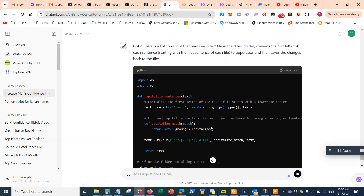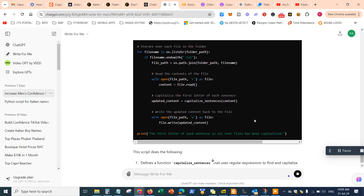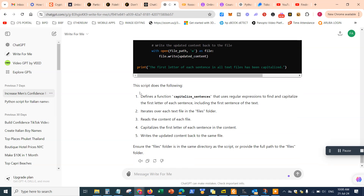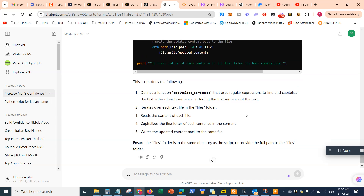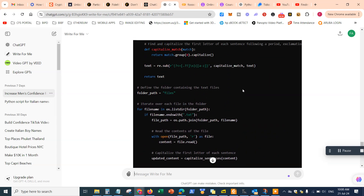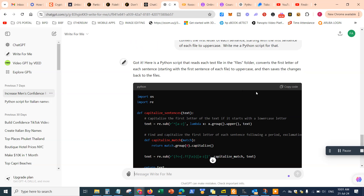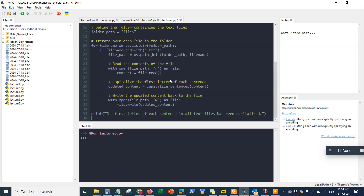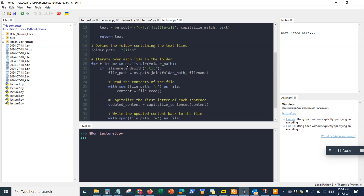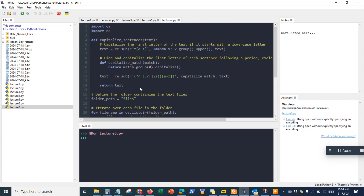That's the whole code, and it also includes a description and explanation about what the code does on each line, which is very useful if you want to learn how things are working behind the scenes. I'm going to copy the code and paste it into my Python Thonny tool. I have a new file called lecture seven, I'll paste the code right here, save it with Control+S, and then hit execute or run.